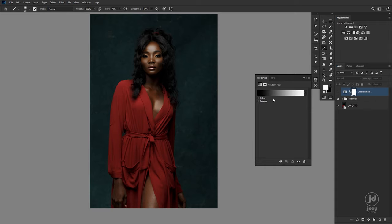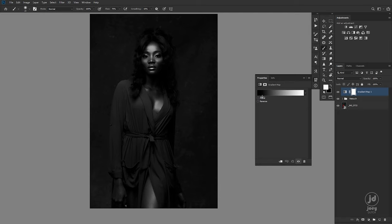If you're familiar with split toning, this is more like split toning in Photoshop. If I turn this back on you'll see the blacks are in my shadows and the whites are in my highlights. When I want to convert an image to black and white, the gradient map is what I normally use.